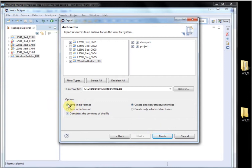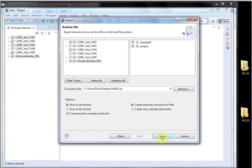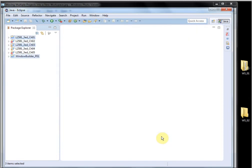Now note, I'm saving them in a zip format. I'm compressing the contents. I'm creating a directory structure. So all these have been selected. Now again, I'm on my desktop and it will be Archive 01. I'll finish it.